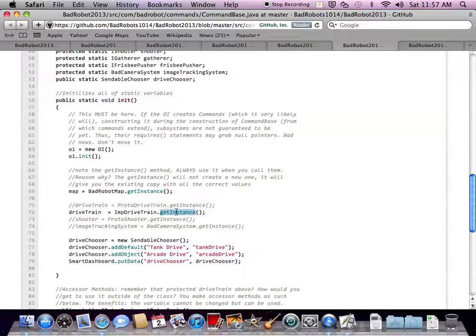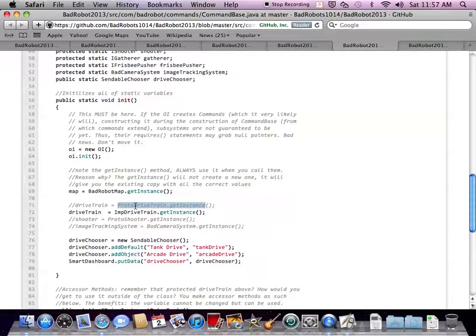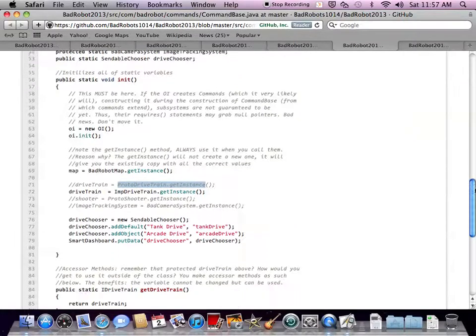ImpDrivetrain is the implementation of the interface IDrivetrain. You can see above it there was another one, ProtoDrivetrain, which one person wrote, and then somebody else wrote ImpDrivetrain and it works better. You just swap it in and fill the variable with that. That just about covers CommandBase.